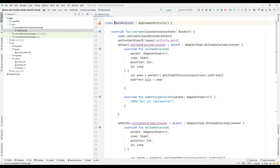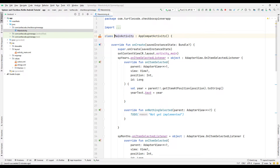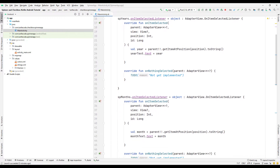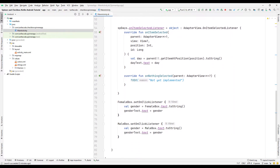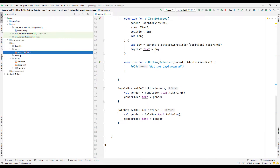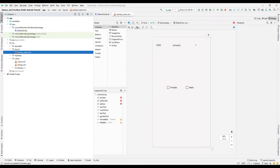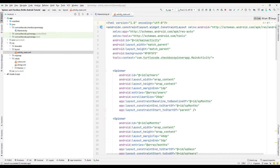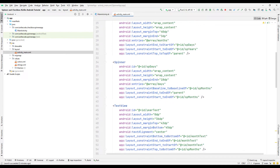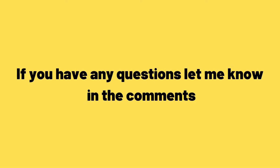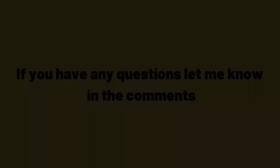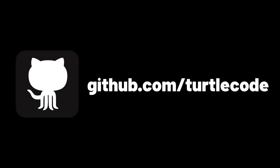After fully learning how the design and coding parts of the project work in the first part, we will do the project again with you in the second part. I recommend you to do the project with me again in the second part after you understand how it works. If you have any questions, let me know in the comments. You can download and develop the source codes from the TurtleCode GitHub account.